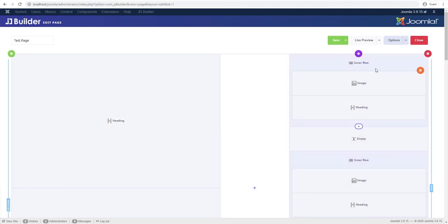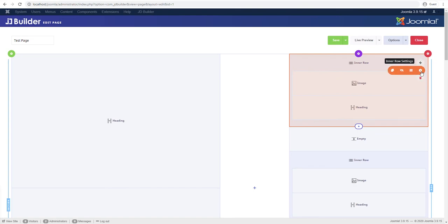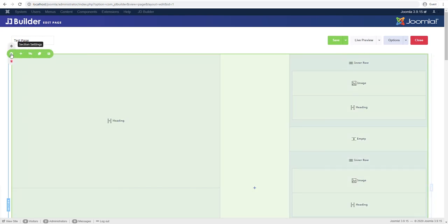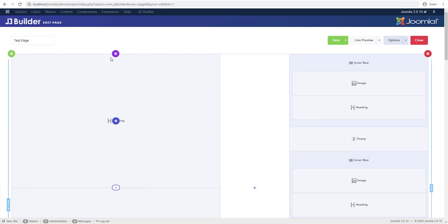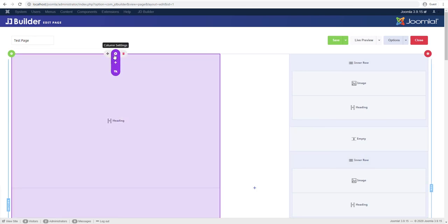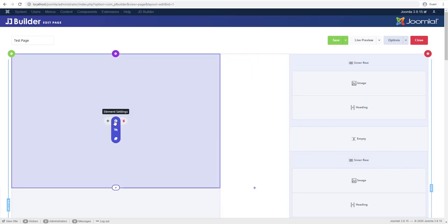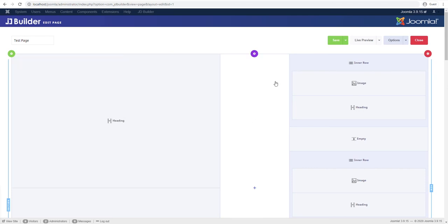Inside columns you have elements which can be an inner row which is an element or you can have heading or any other kind of elements. And you have settings on each of these levels, just click the gear icon and you'll be able to get the settings and really just see what's going on.